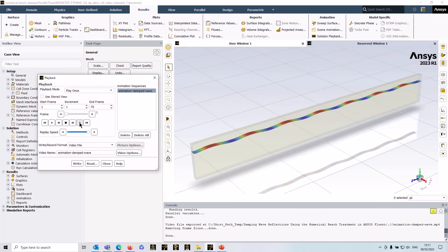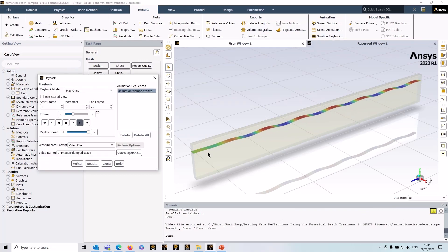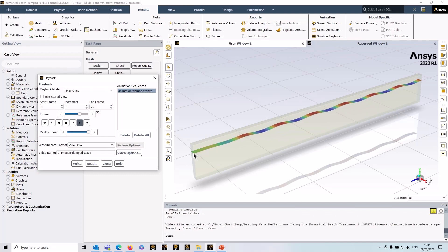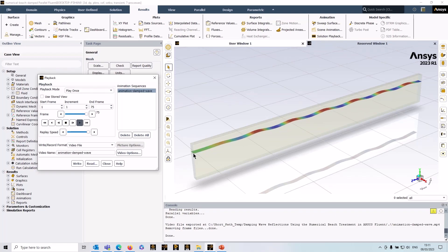So that's how to set up a numerical beach model in ANSYS Fluent to eliminate reflections from a pressure outlet boundary. I hope you found this useful, and thank you for watching.